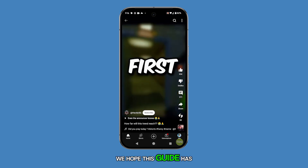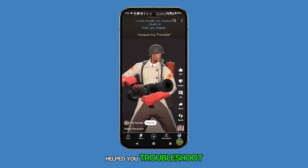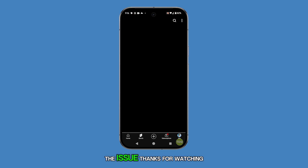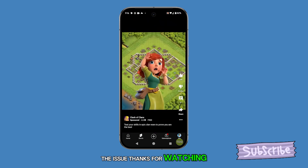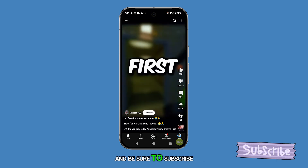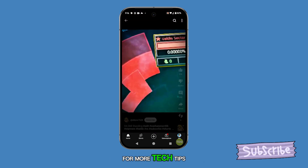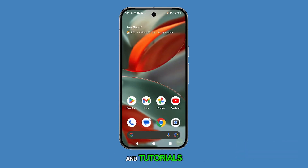We hope this guide has helped you troubleshoot the issue. Thanks for watching, and be sure to subscribe for more tech tips and tutorials.